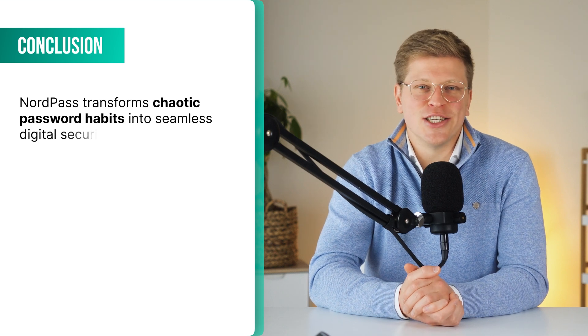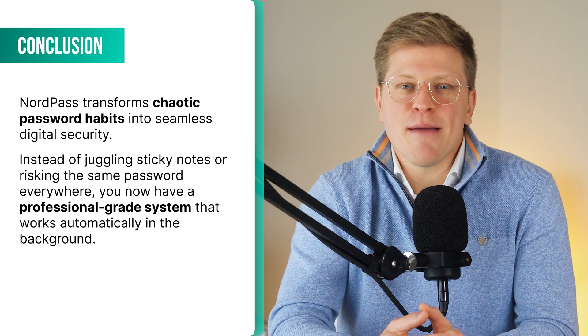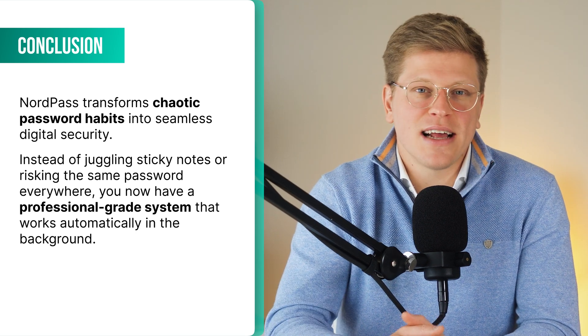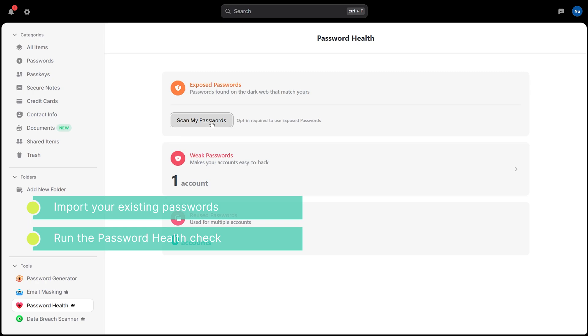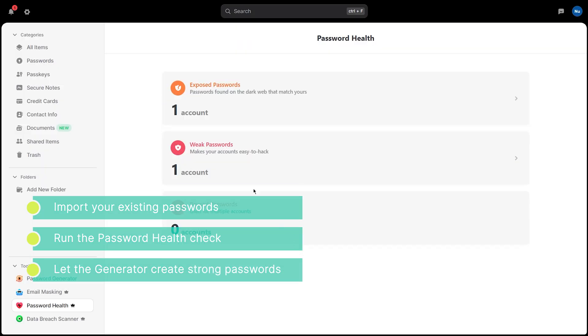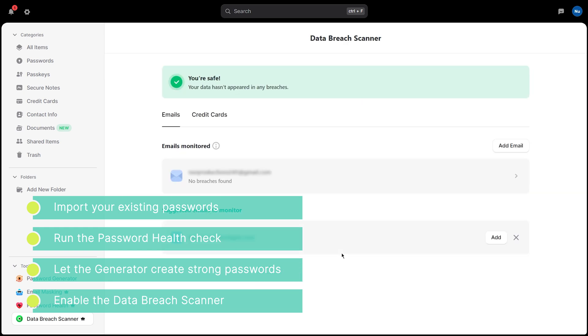With your vault organized, your passwords shared securely, and the right plan chosen, you're all set to make the most out of NordPass. NordPass transforms chaotic password habits into seamless digital security. Instead of juggling sticky notes or risking the same password everywhere, you now have a professional-grade system that works automatically in the background. Your immediate next steps are simple: import your existing passwords, run the password health check to identify weak spots, and let the password generator create bulletproof replacements. Enable the data breach scanner and you will have complete peace of mind knowing that your digital security is actively monitored 24/7.